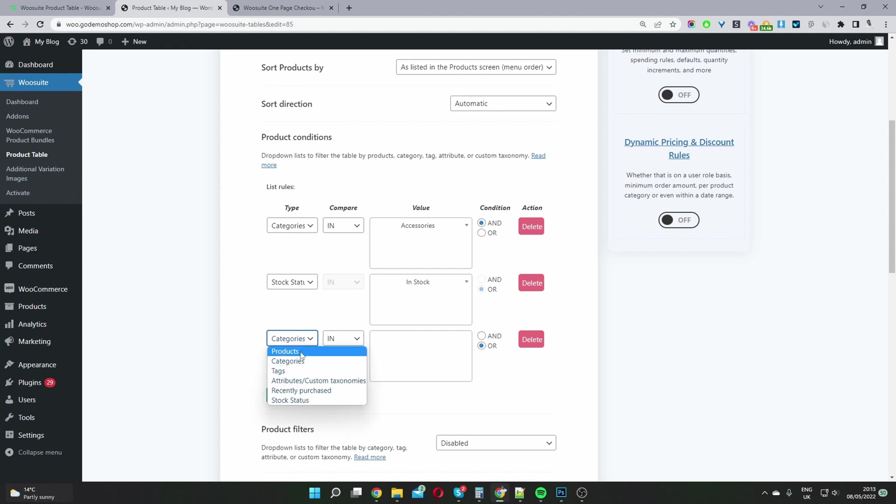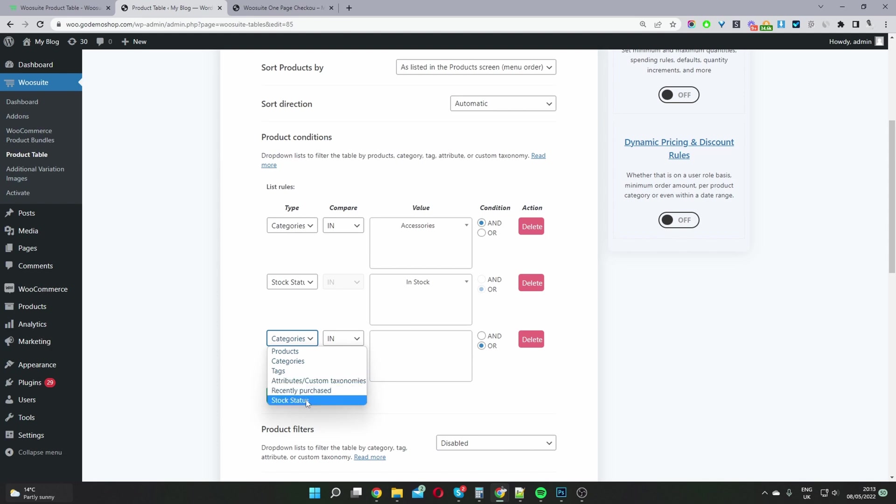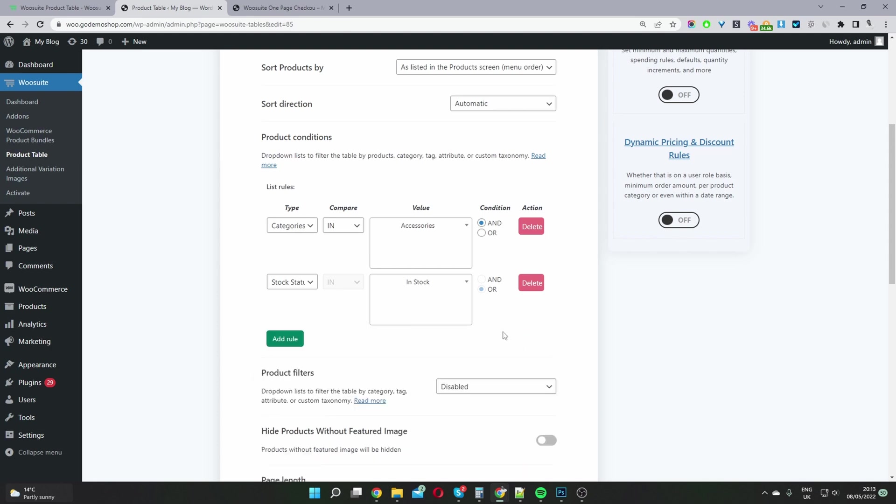Custom taxonomy, stock status - we'll be adding more as well in the future. But for this example, I've created a condition to display all products within our accessories category.